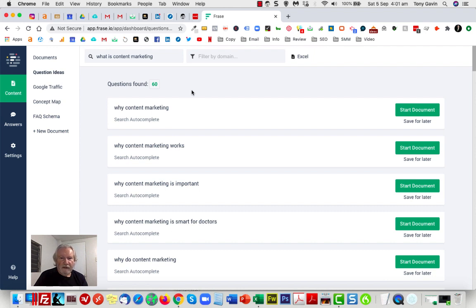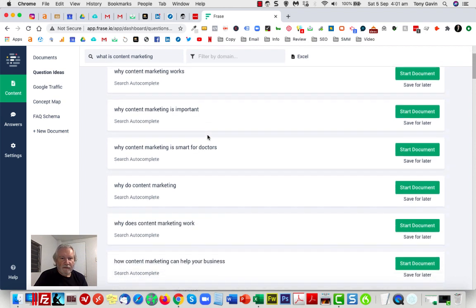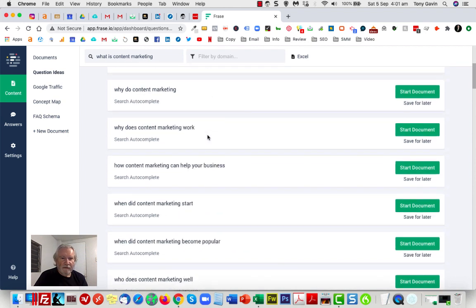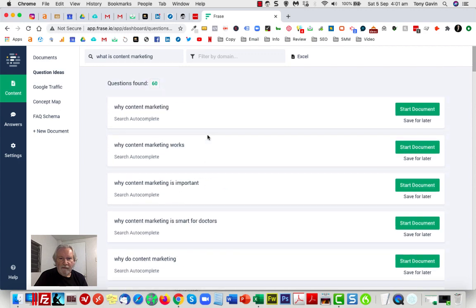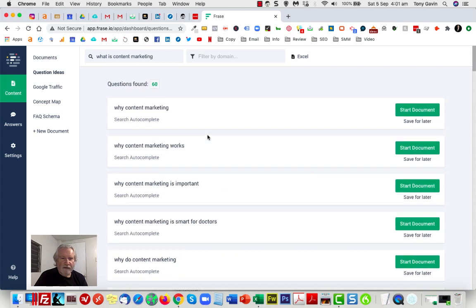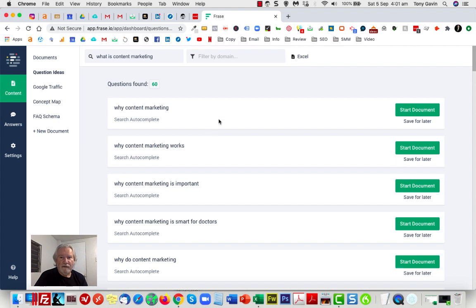So we can go through and look at all those. I could check them all out if I wanted to. I could start a document off the back of them. But in my case, I actually would like to know what the keyword search volume is around these questions so that I can see how many people might be searching for it.